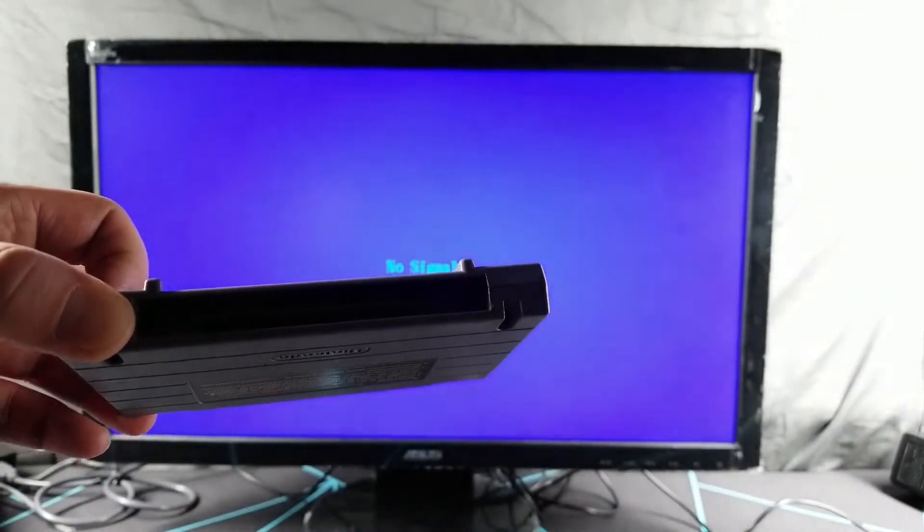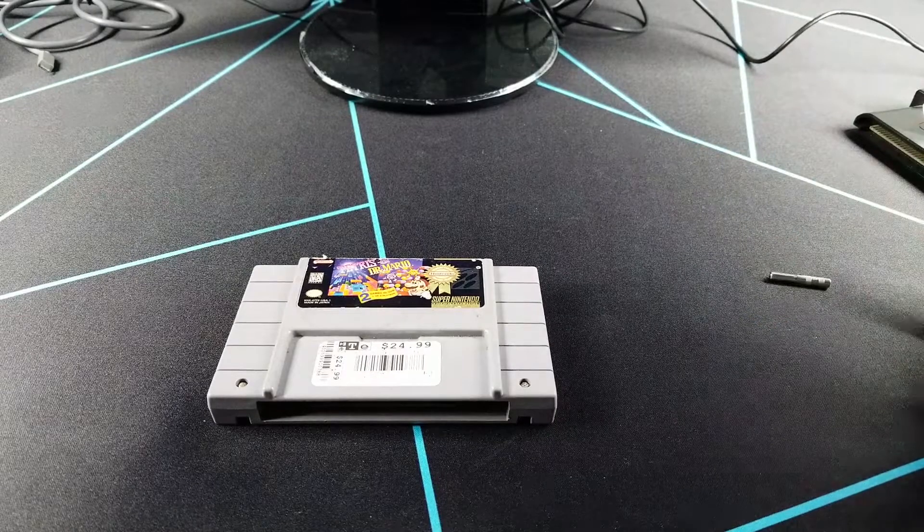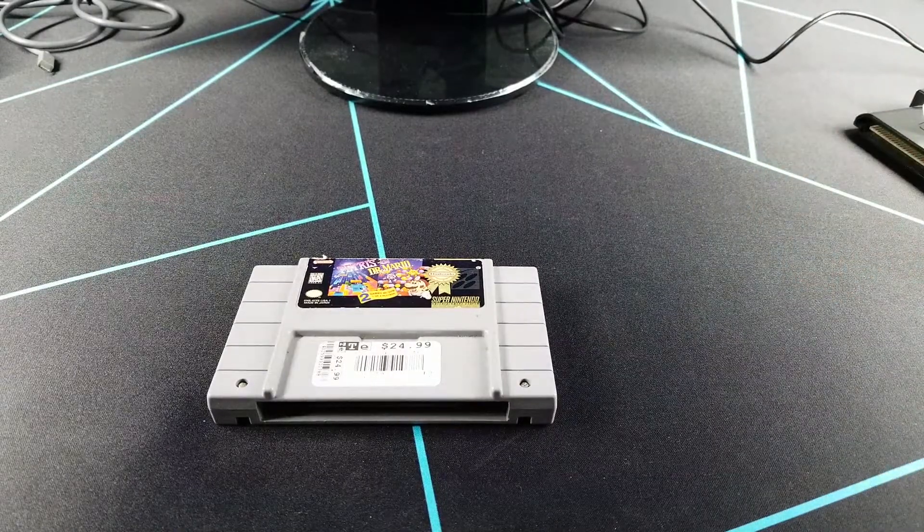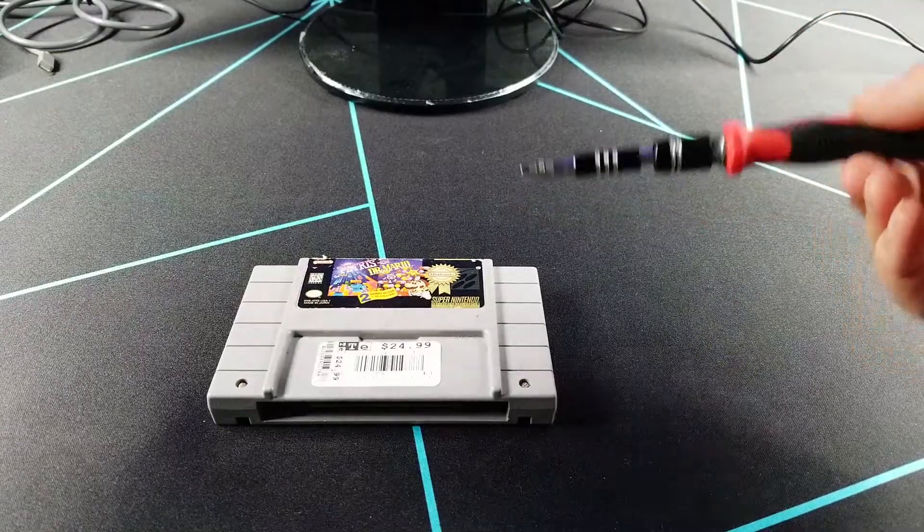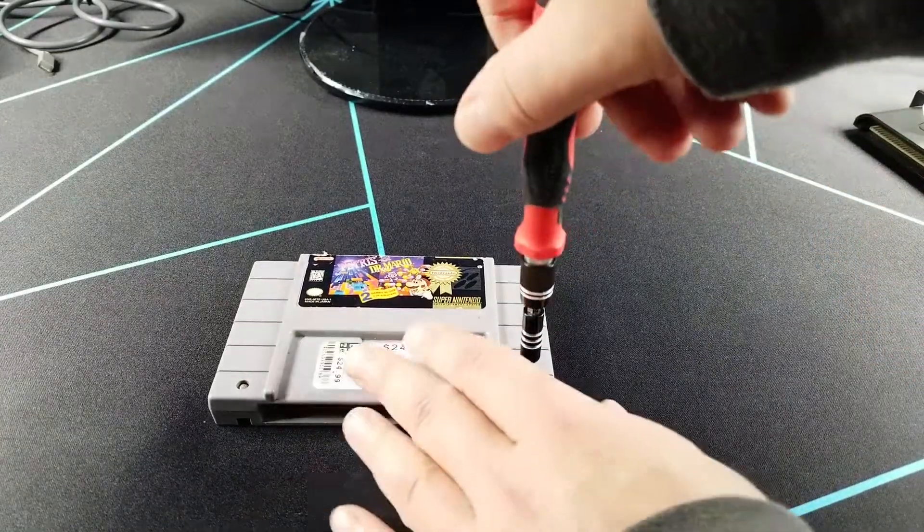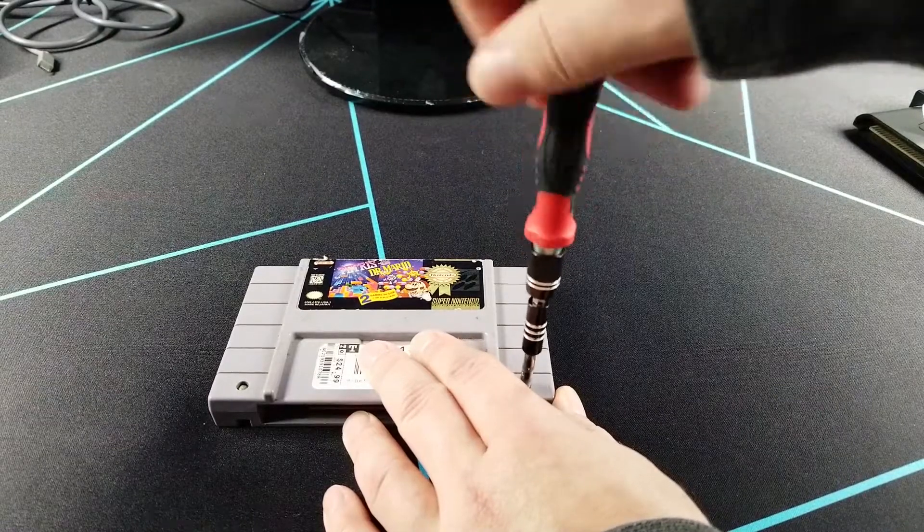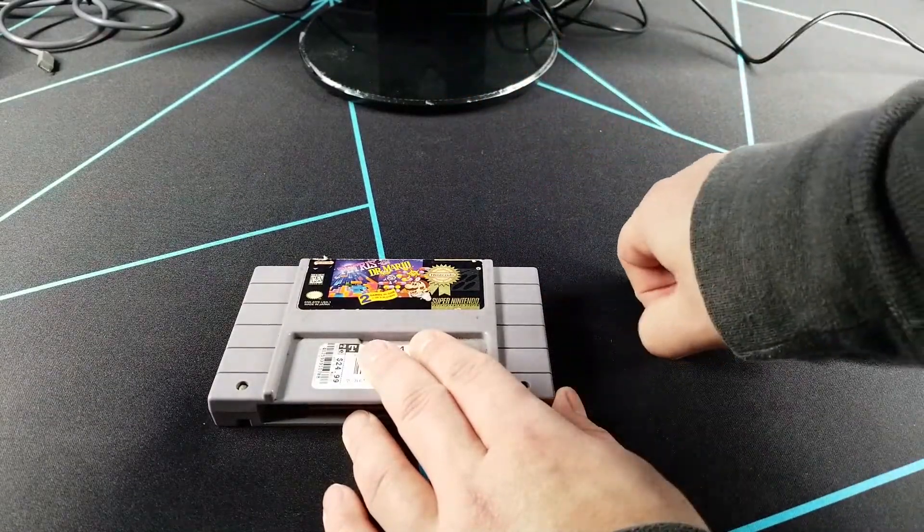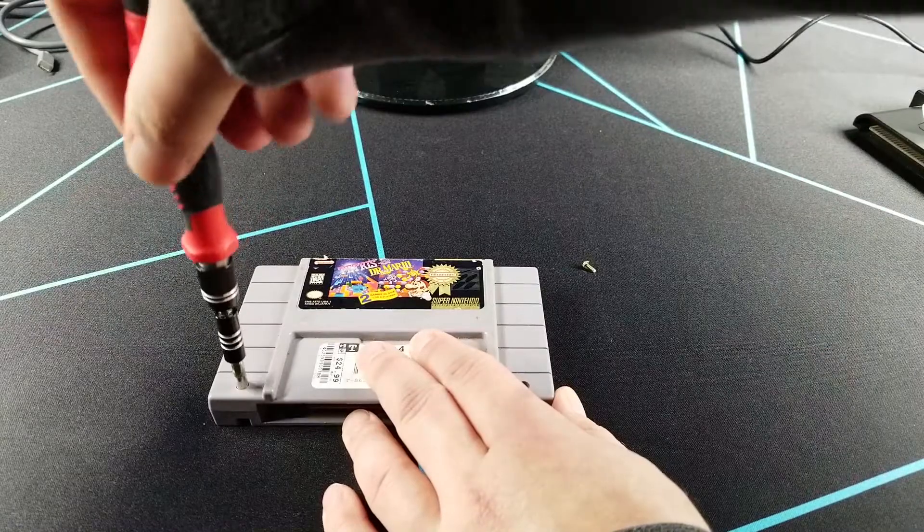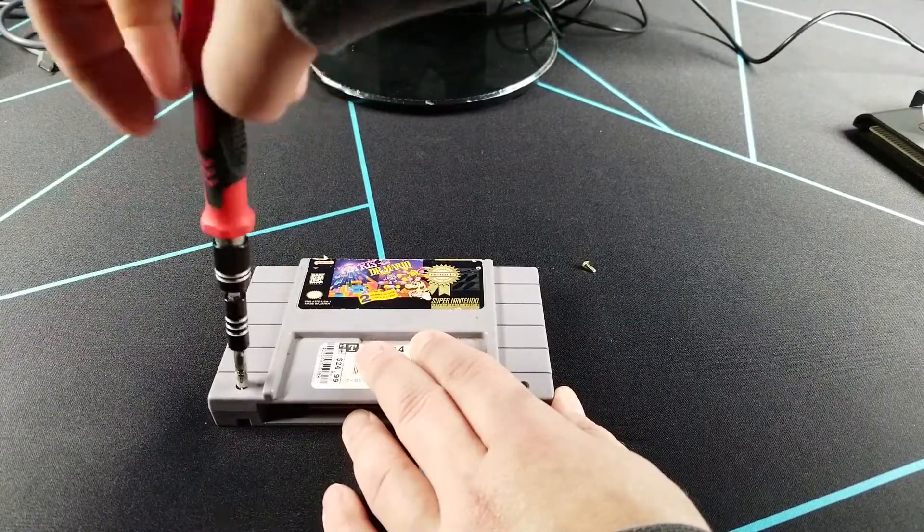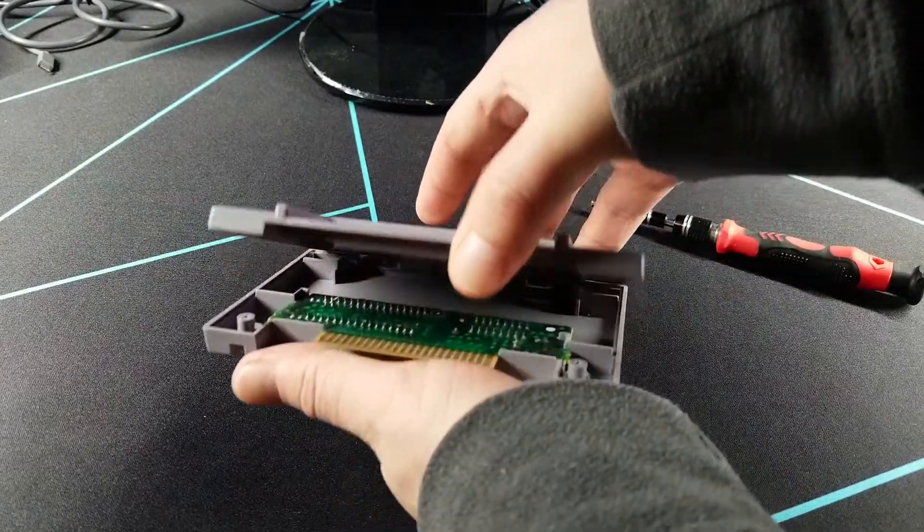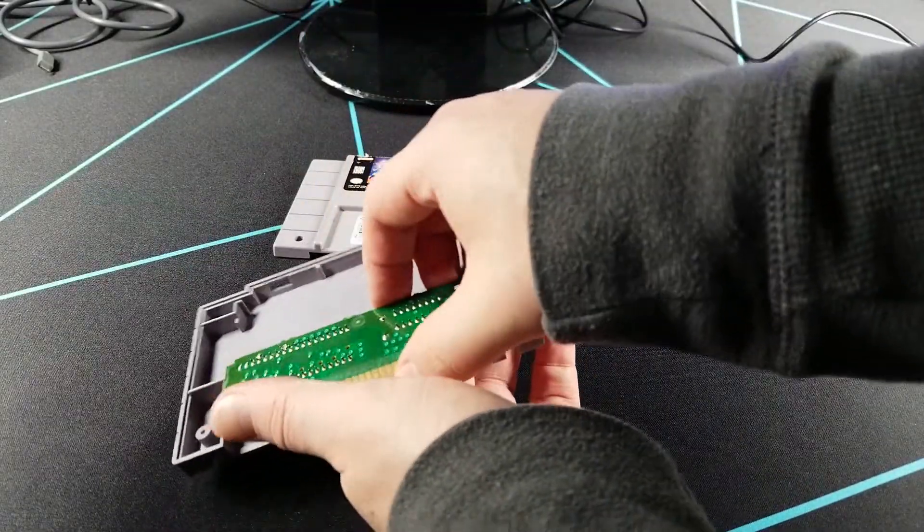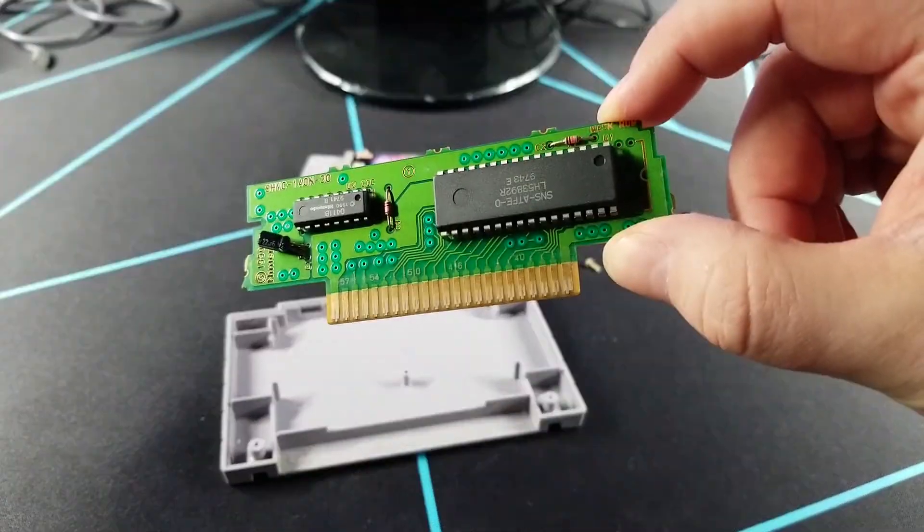Super Nintendo games need what's known as a game bit to open up. It's basically this almost like a reverse Torx type bit, in this case it's a 3.8 millimeter one. I think most of Nintendo's consoles use the 4.2 or 4.5 millimeter adapter.